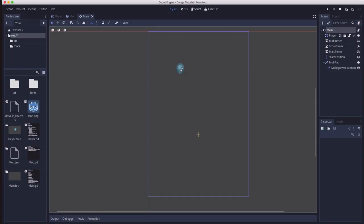We have our main scene, we have our player, we have our mobs spawning. The piece we need to tie it all together is a UI. UI stands for User Interface, and it's the thing that's going to display what your score is, it's going to show a game over message when the game ends, and it's going to have a restart button so you can play again.